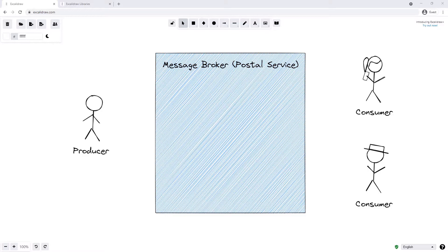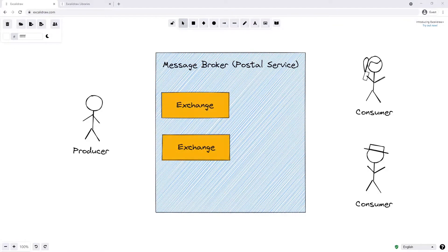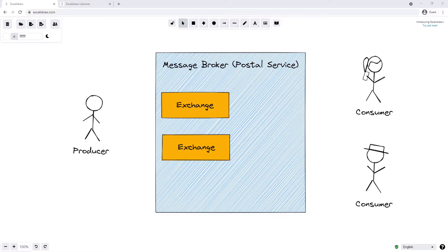But to understand how the message broker gets a message from producer to consumer, we will have to look at exchanges and queues to see how they fit into our system. An exchange is the brains behind RabbitMQ. It knows how we want to route our message from producer to consumer. We can think of an exchange like the inner workings of the postal service, say for instance like a single postal office.